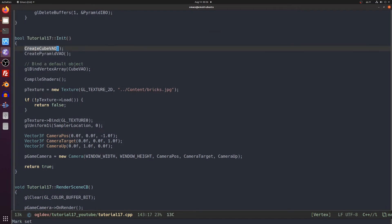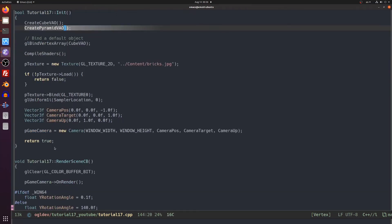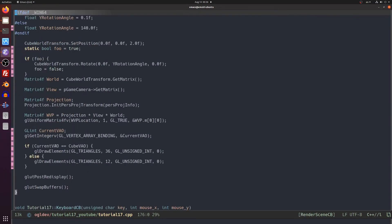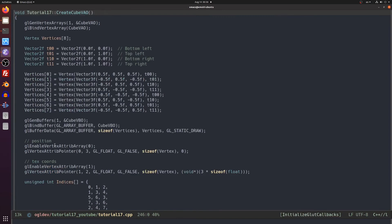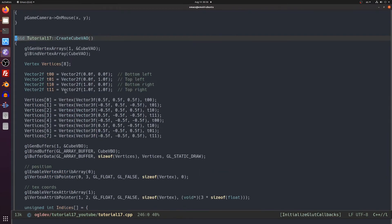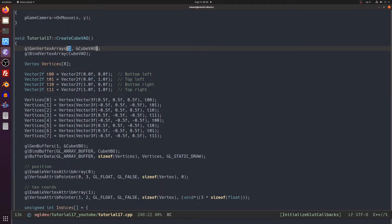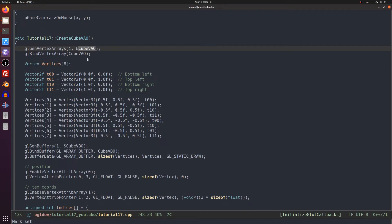We have calls here to create the cube and the pyramid VAOs so let's go there. Here we can see the usage of the VAO for the first time. We start by allocating a handle for the VAO and by now you should be familiar with this pattern. The number of handles to allocate in the first parameter and an address of an array in the second parameter. Naturally the array must be big enough to store all the results.